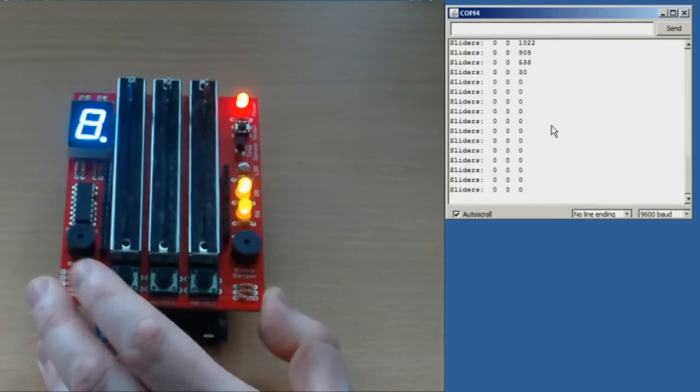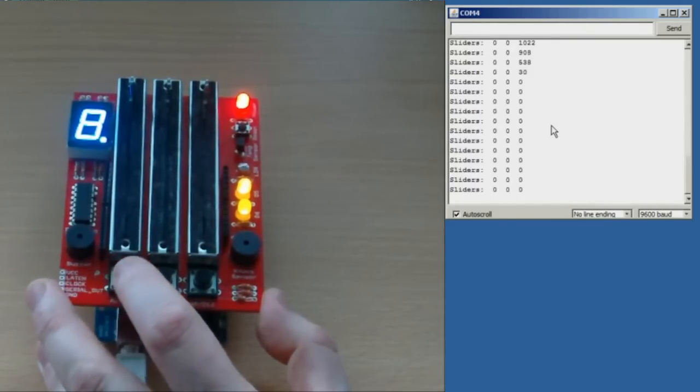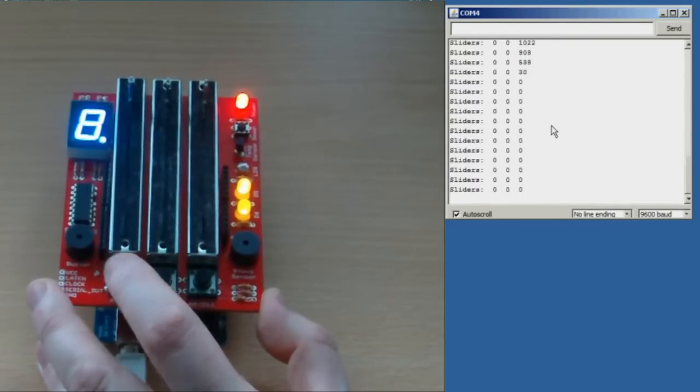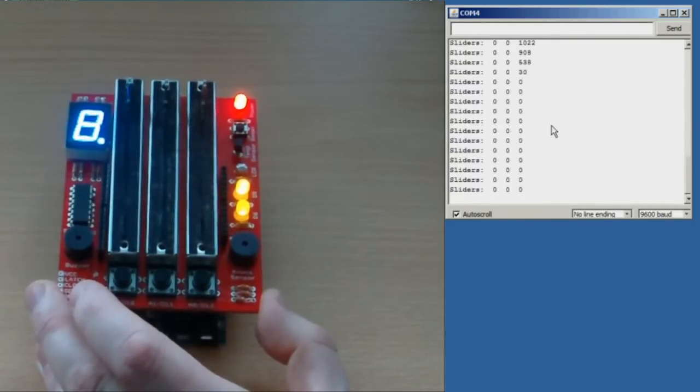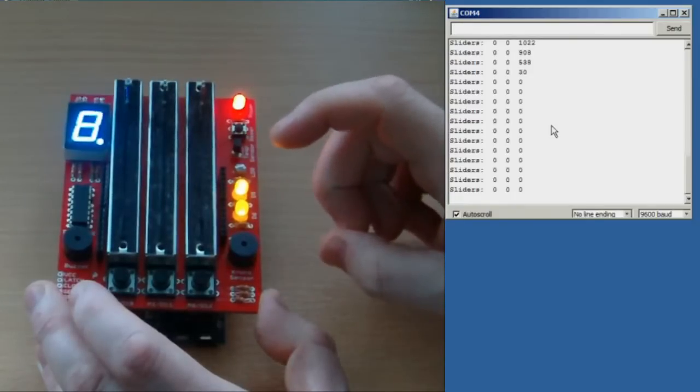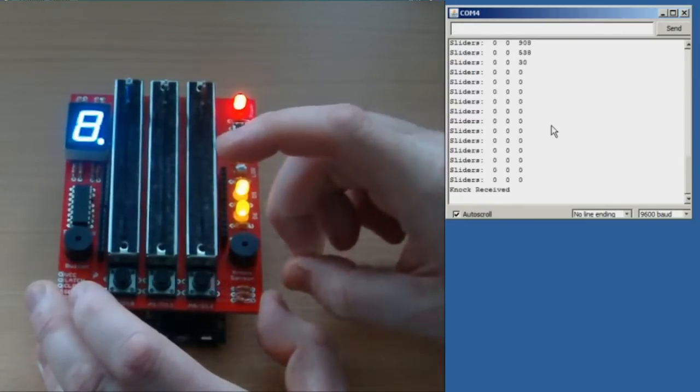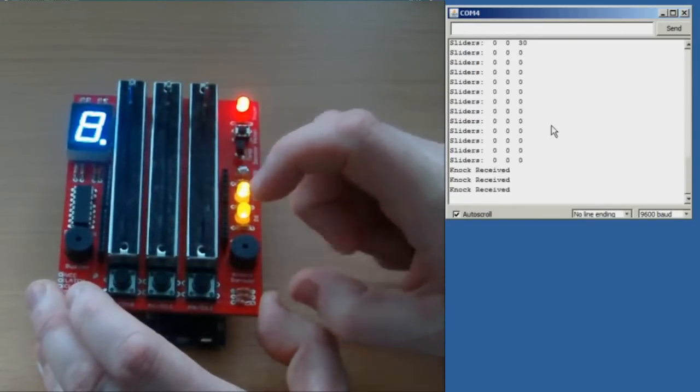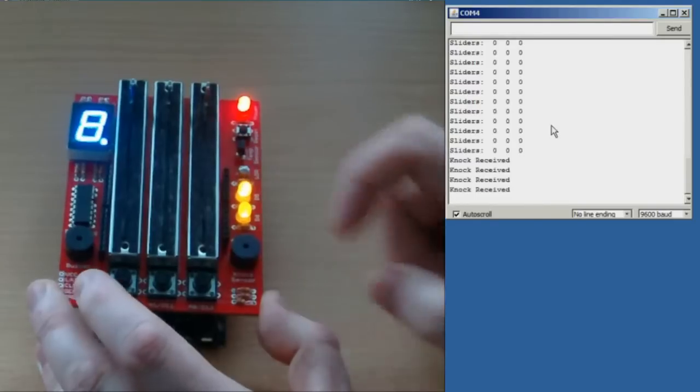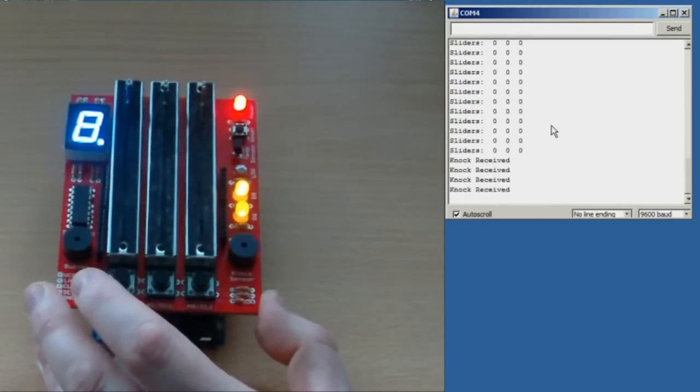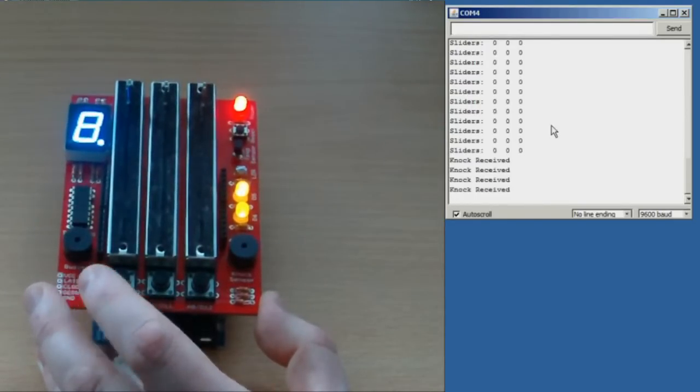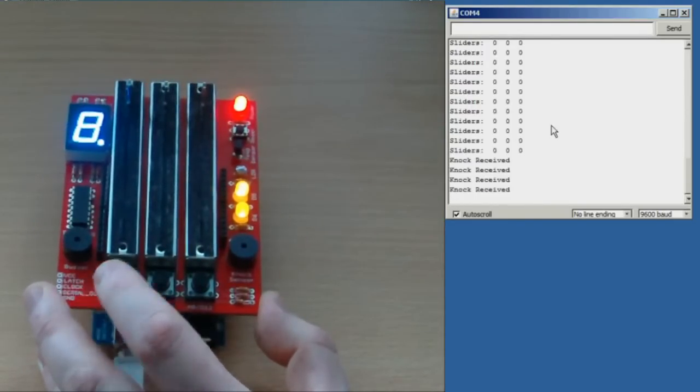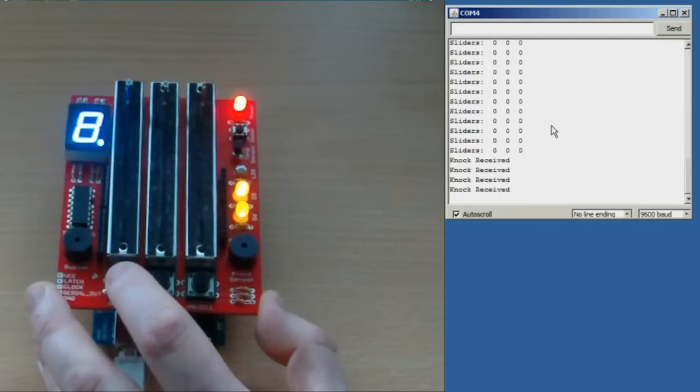Now that's the buzzer test. Press button 1 to move on to the next test, which is the knock test. Knock received, knock received. A very simple way of determining vibration using a little buzzer. So press button 1 again.